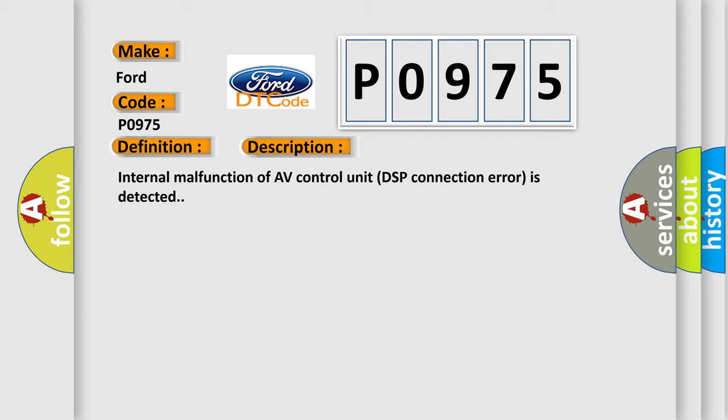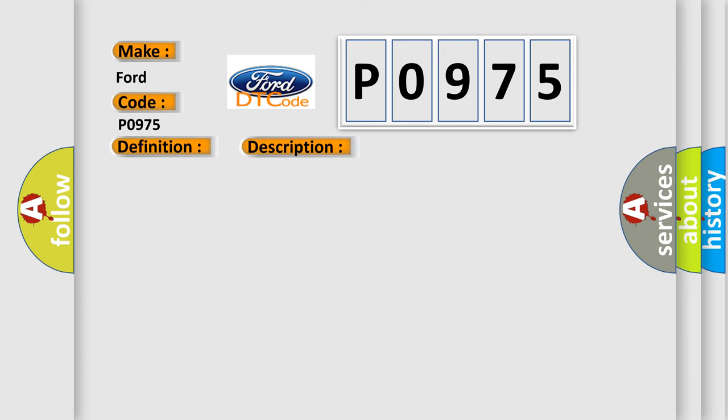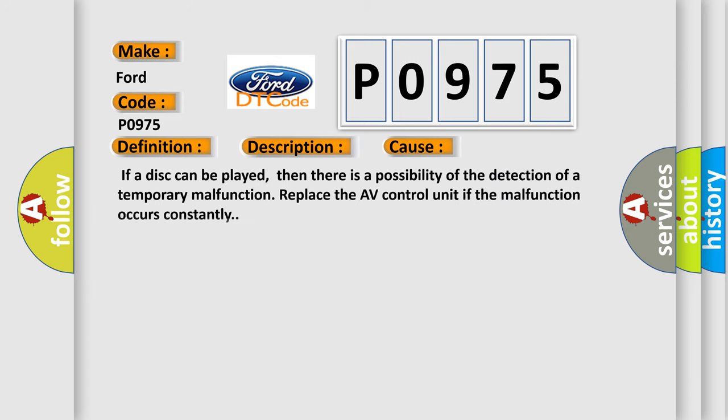This diagnostic error occurs most often in these cases: If a disc can be played, then there is a possibility of the detection of a temporary malfunction. Replace the AV control unit if the malfunction occurs constantly.